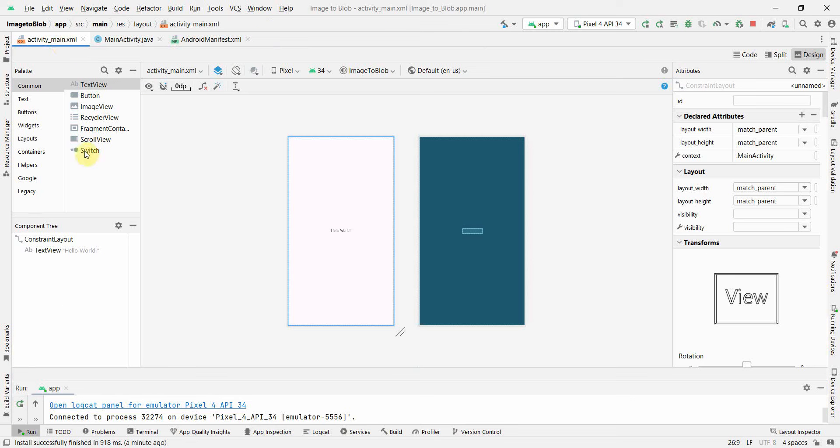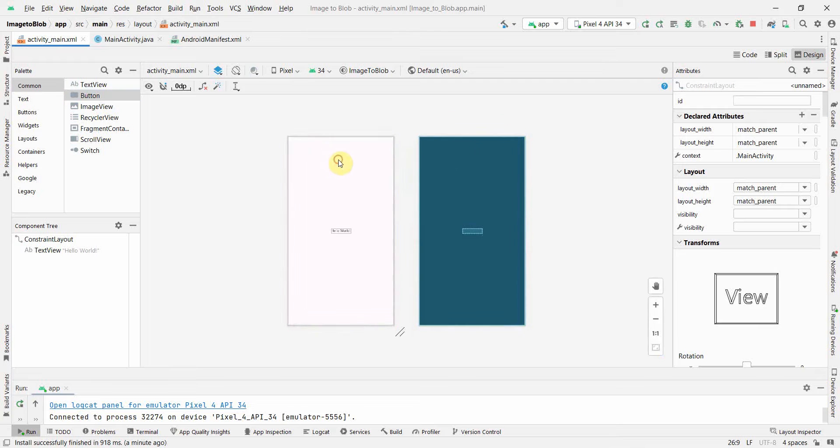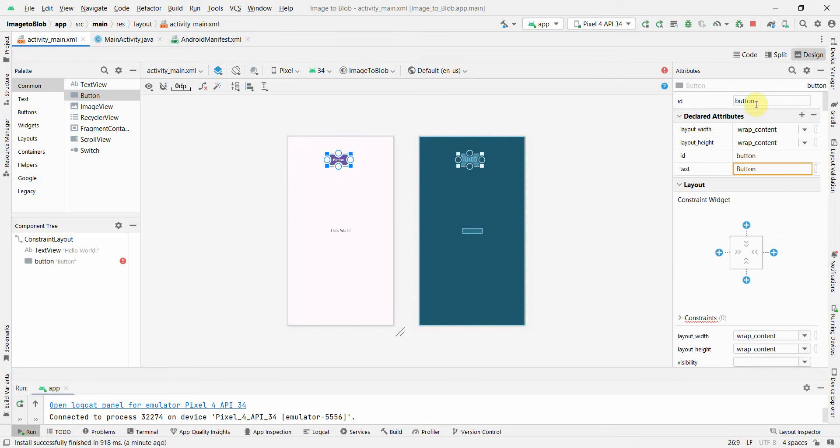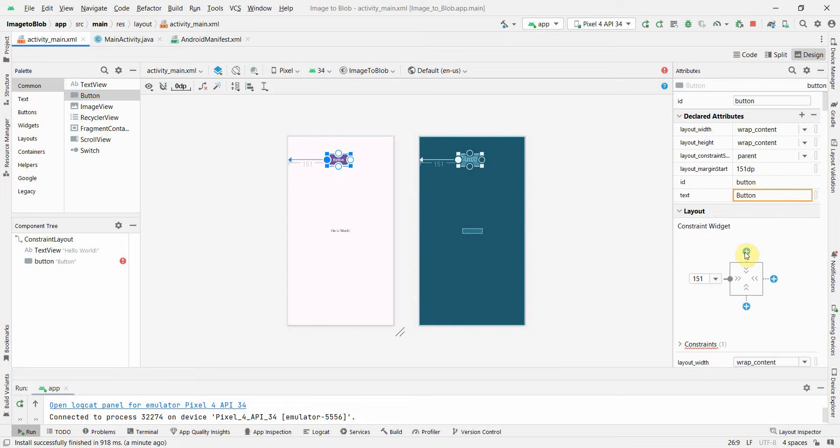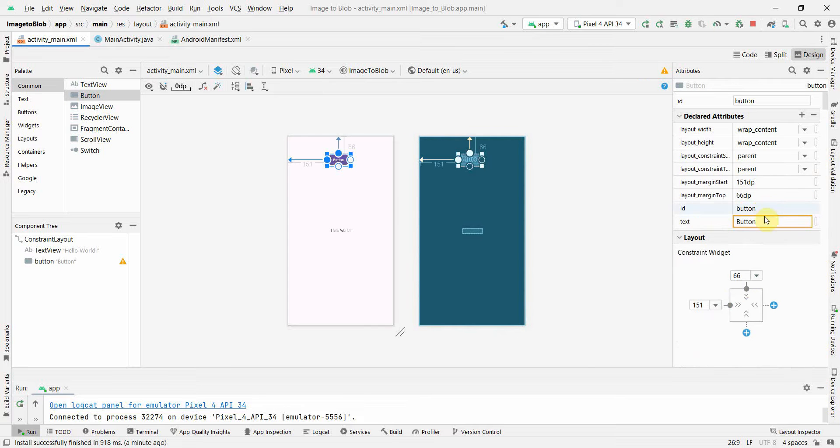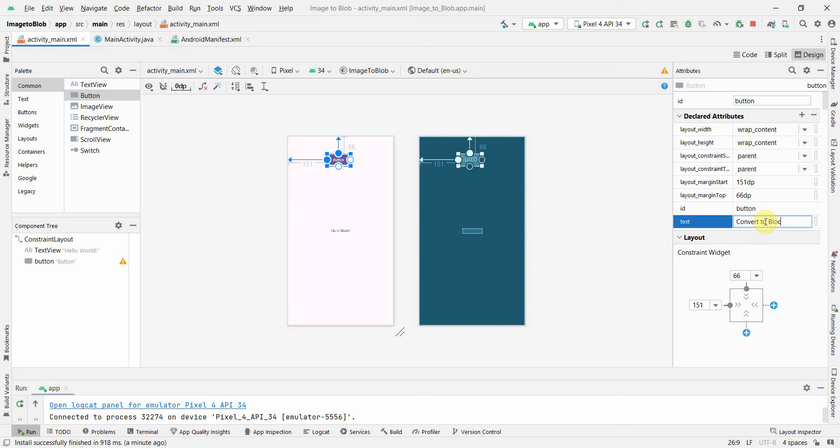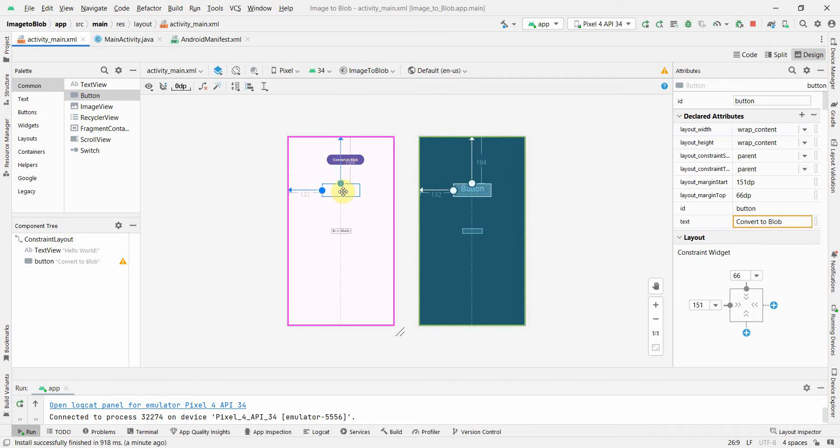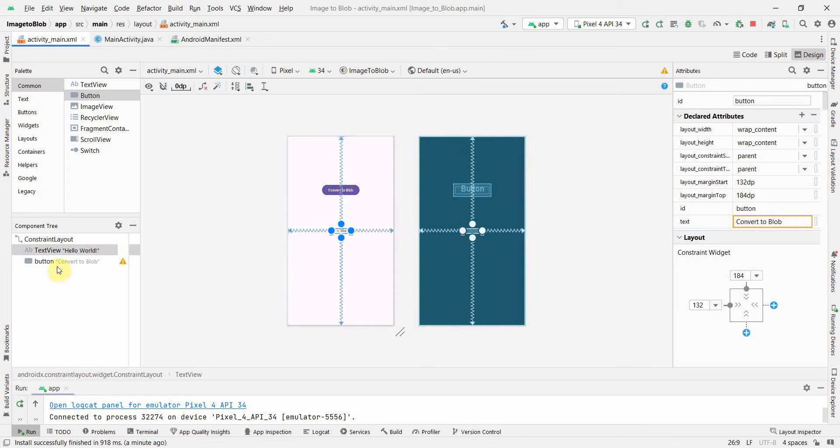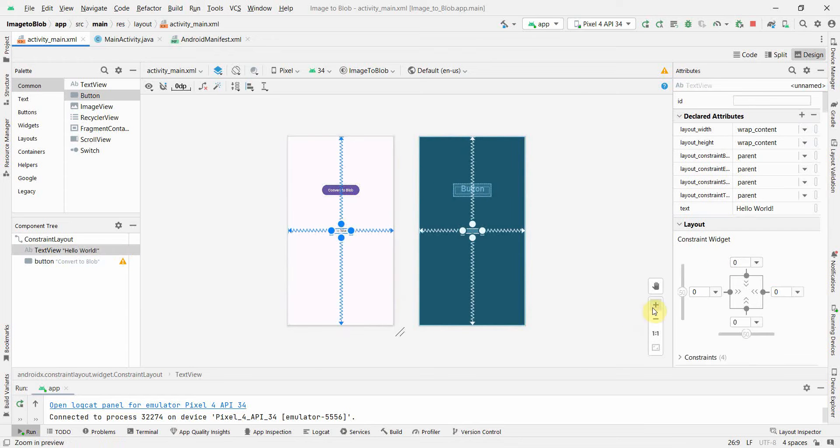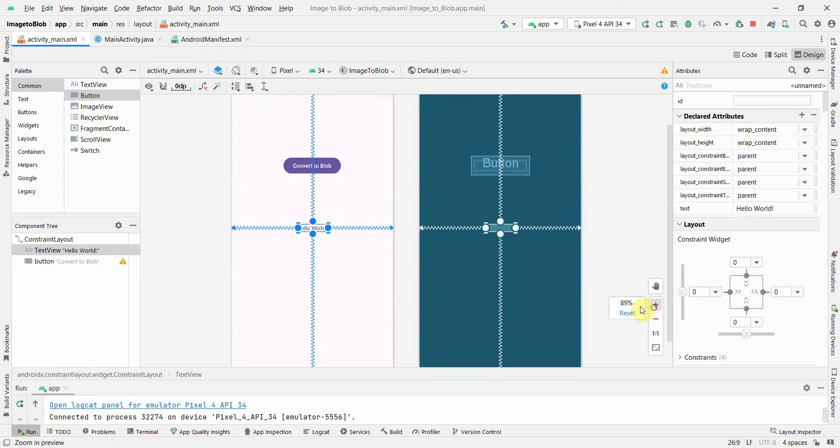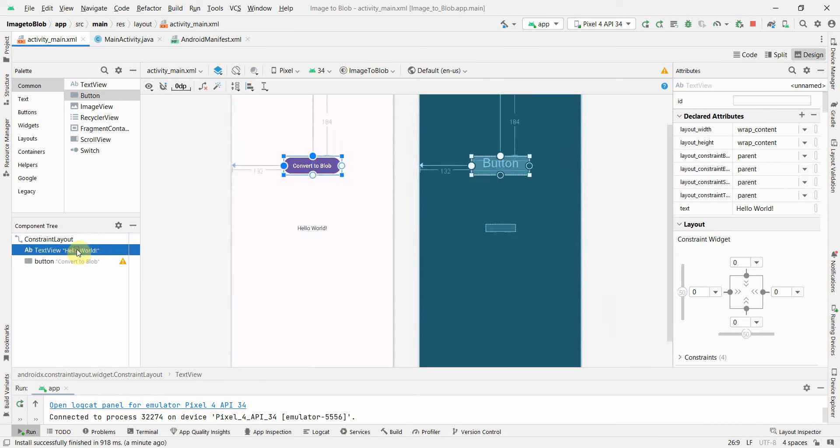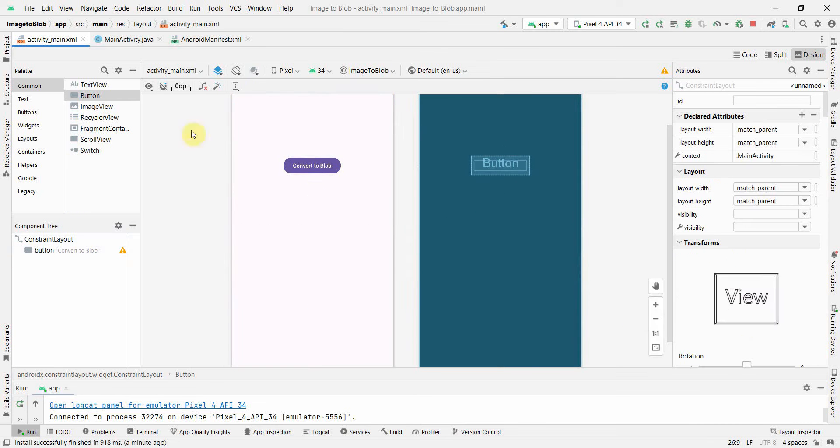Now in my layout I'll create a button, and this button will be convert to block. I don't think I need a text view, so I'll just delete this and I'll create two ImageViews.